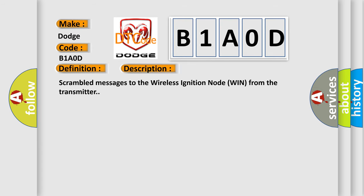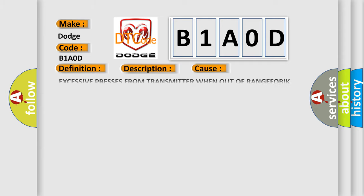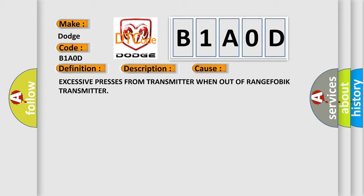Scrambled messages to the wireless ignition node from the transmitter. This diagnostic error occurs most often in these cases: excessive presses from transmitter when out of range FOB transmitter.